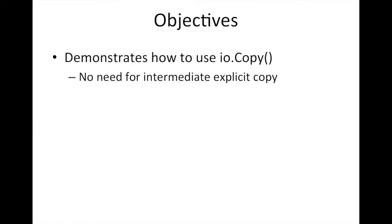I'm going to demonstrate how to use IOCopy and show you why this might be beneficial to you. It's a nice shortcut so you don't have to do an explicit intermediate copy.